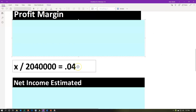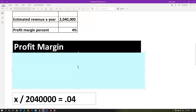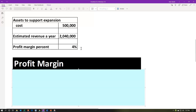To get to the return on investment calculation, we need to calculate net income using the profit margin calculation. You want to know this profit margin calculation both ways — how to calculate net income and how to calculate the profit margin percent. The profit margin percent formula is net income divided by revenue. Here, net income is the unknown. So we'd write: X divided by the estimated revenue of $2,040,000 equals 0.04 (moving the decimal over two places). Then use algebra to solve for X, which gives us $81,600.